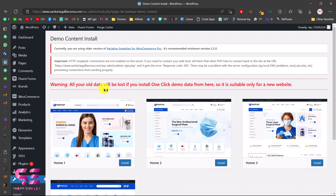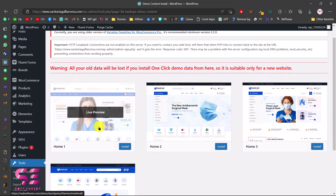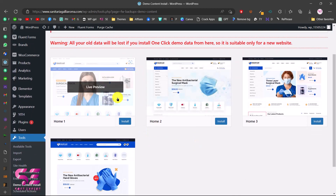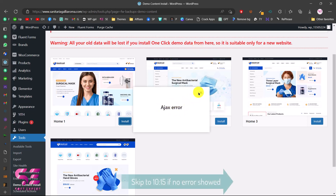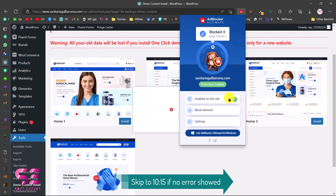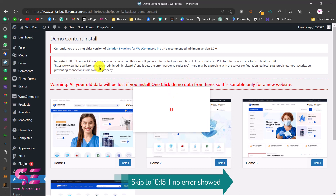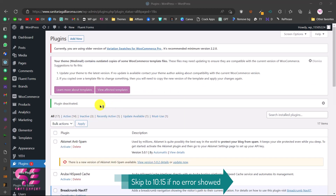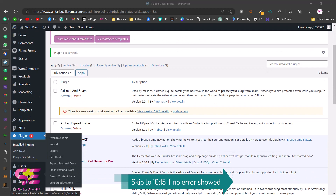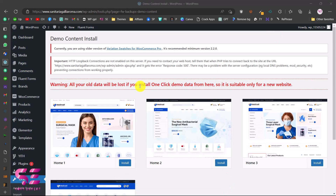You will see a warning that all old data will be lost — that's okay since we don't have any data. Select the demo you want to install and check the live preview. I'll select the demo I showed earlier and click Install, then OK. There was an error — I think it was caused by an ad blocker, so I disabled it. There was still an issue related to a hosting plugin, so I deactivated it and tried again via Tools > Demo Content, but the notice remained.